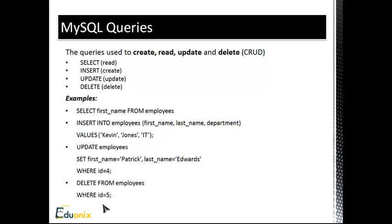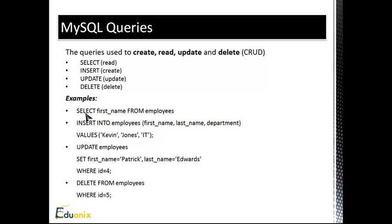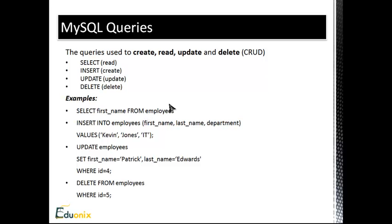And I have some examples here. The first example says Select First Name from Employees. So what it's doing is selecting, which is basically reading or fetching, whatever you want to call it. It's getting the first name field from the Employees table. So a database can have as many tables as you want. In this case, we have a table called Employees, and one of those fields is First Name.